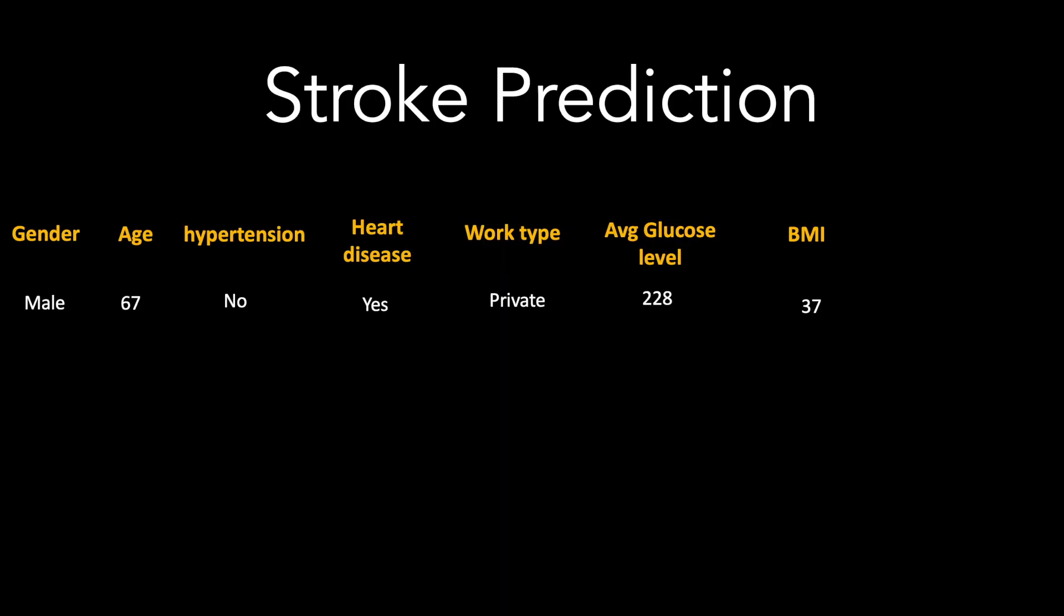In this video we will take a patient who is a male and 67 years of age. He has a medical history of heart disease, an average glucose level of 228, and a body mass index of 37, and artificial intelligence has made the prediction that this patient will suffer a stroke. Now as a medical professional you will have to be ready to explain the prediction to the patient.